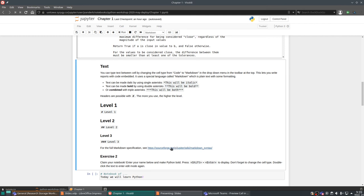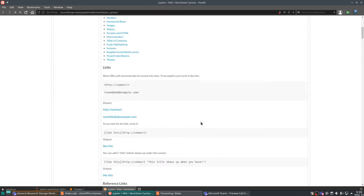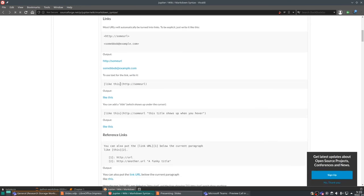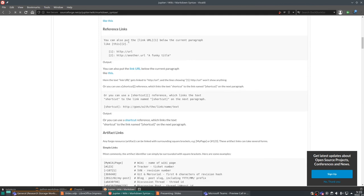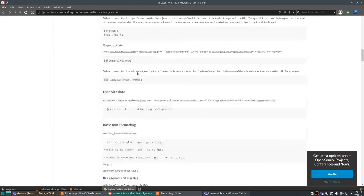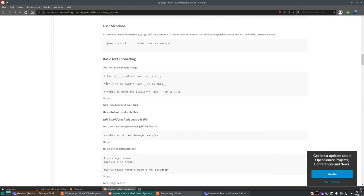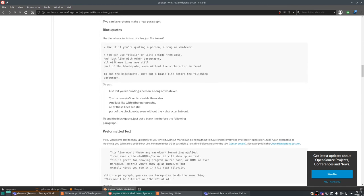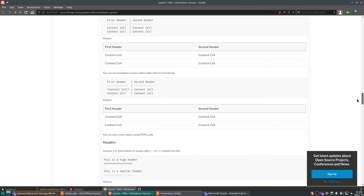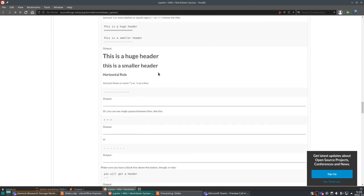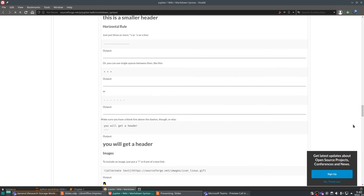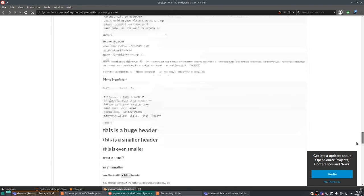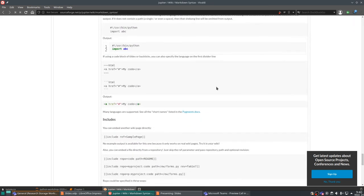There's a link in the notebook with all the Markdown formatting you can use in Jupyter notebooks — you can insert links, make references, use strikethrough text, write quotes, and even create tables with headers and separator lines. There's a lot of formatting available with Markdown.